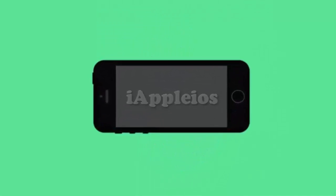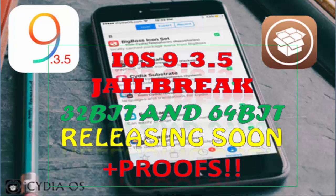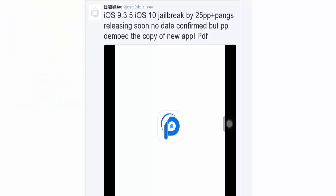What's up guys, API Live is here. I've made this video to show you some proofs about iOS 9.3.5 jailbreak from PP and Pangu. Here, Zirat Proxicus said iOS 9.3.5 to iOS 10 jailbreak by 25PP plus Pangu